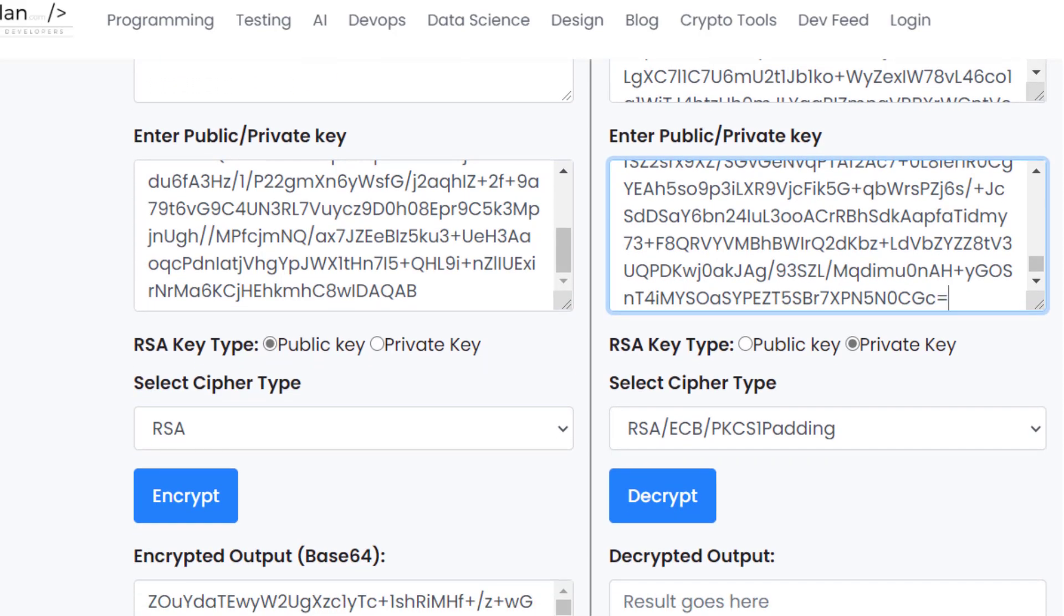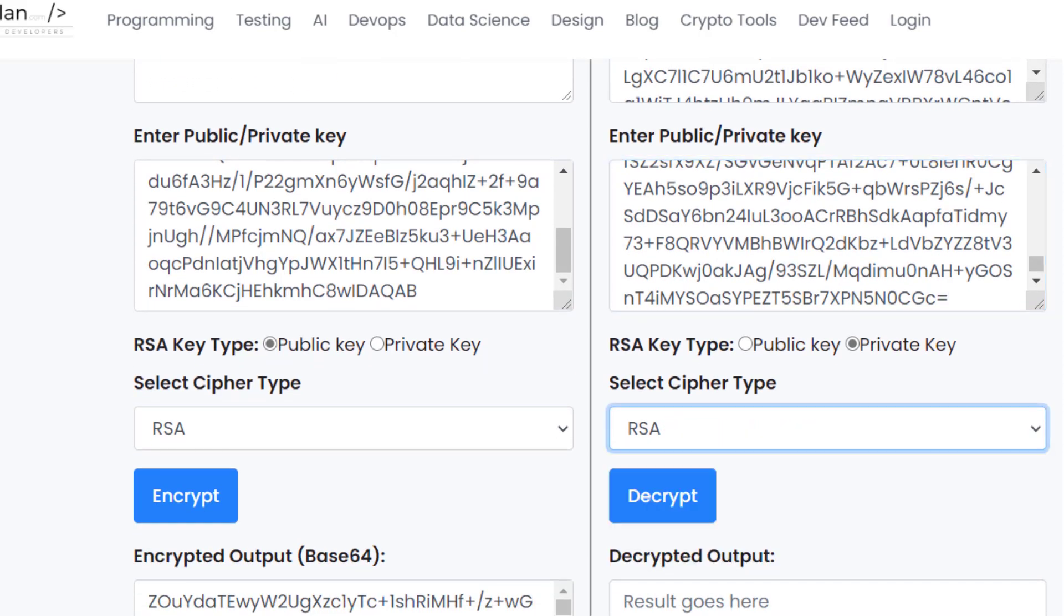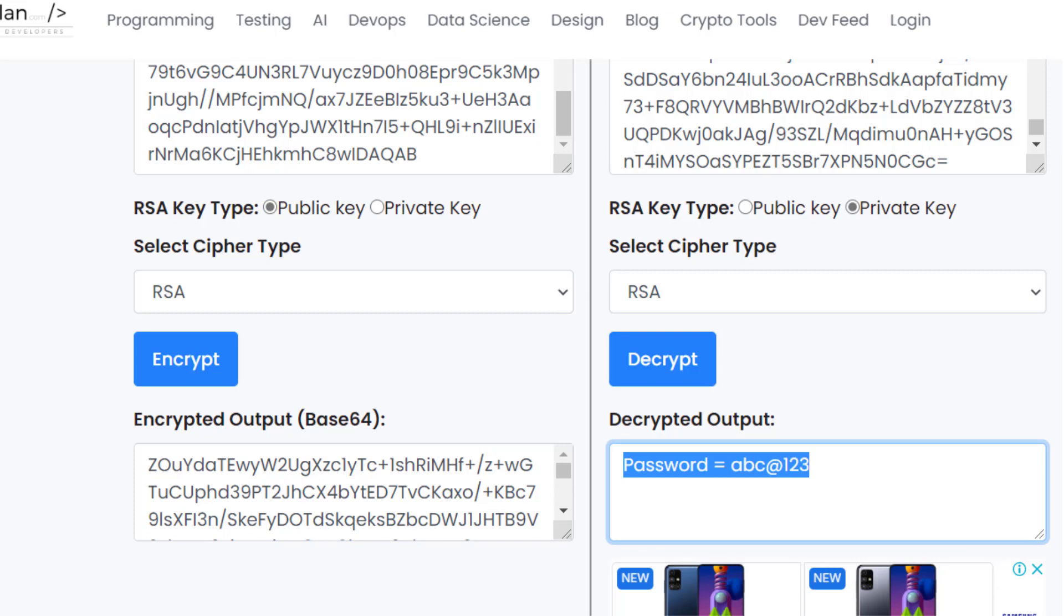And now it was the cipher type RSA which is known to the server as it is sent in the request as metadata and then we decrypt it and here we see the data, right? So this is how public key infrastructure works and this is how asymmetric encryption works.